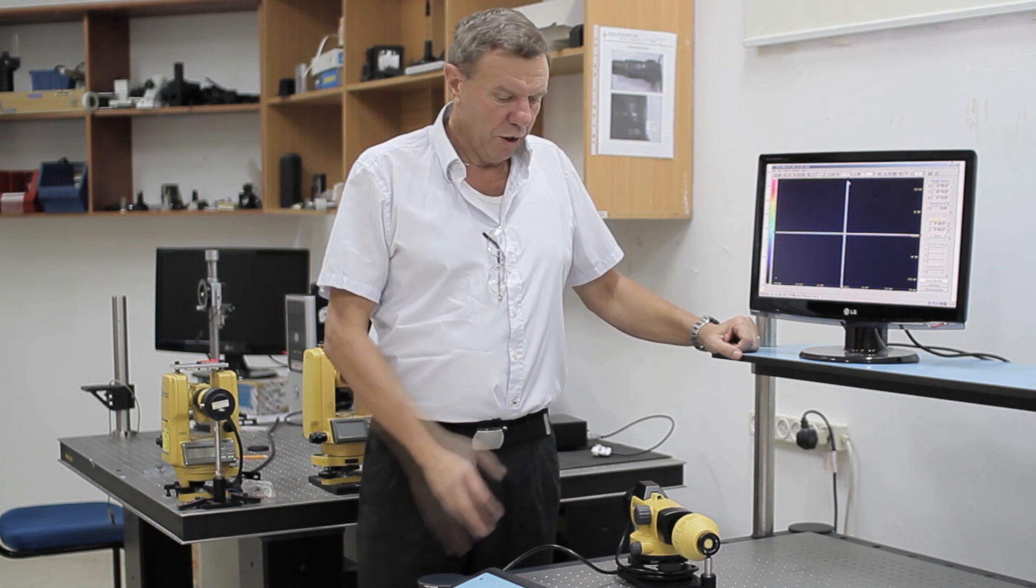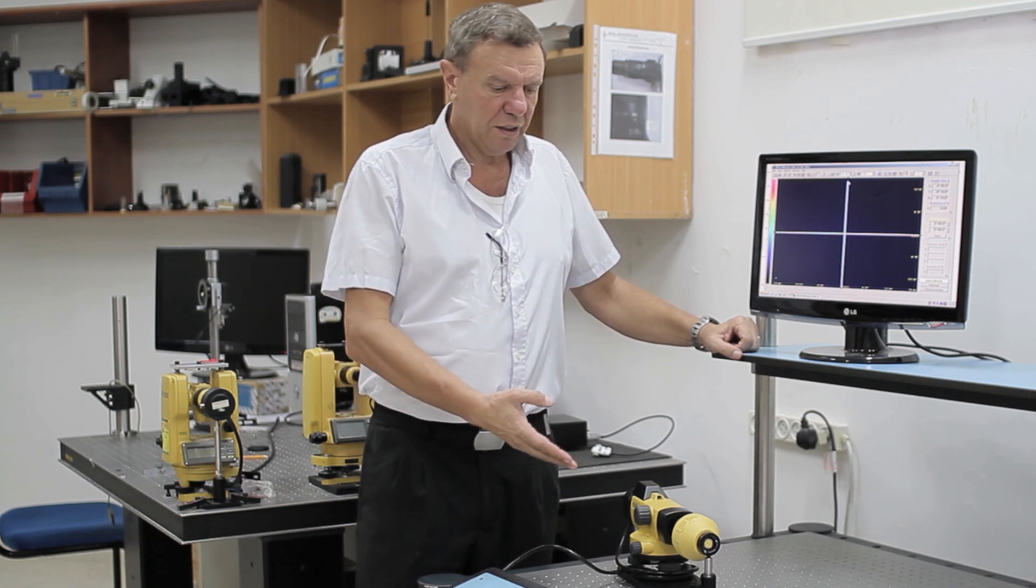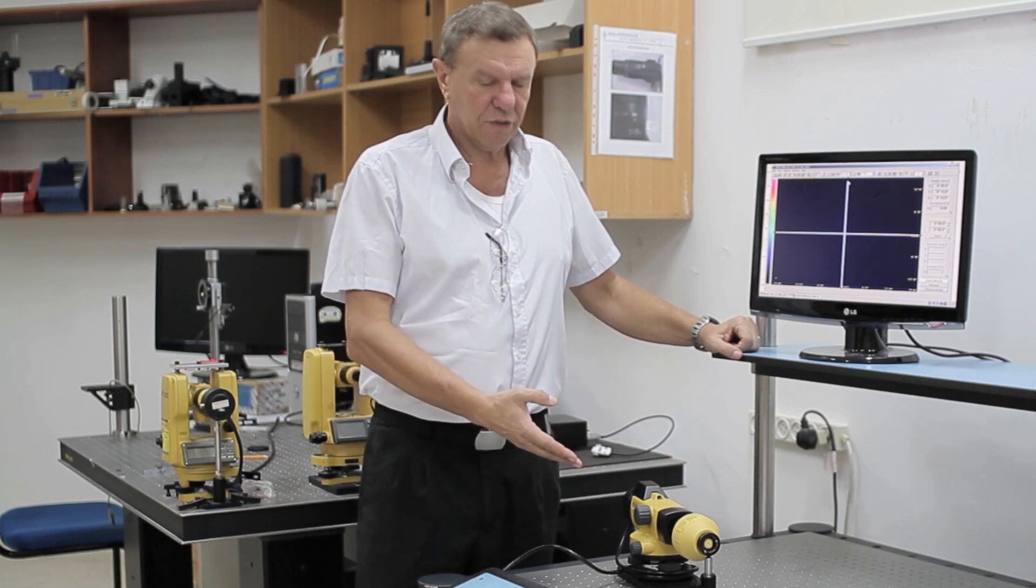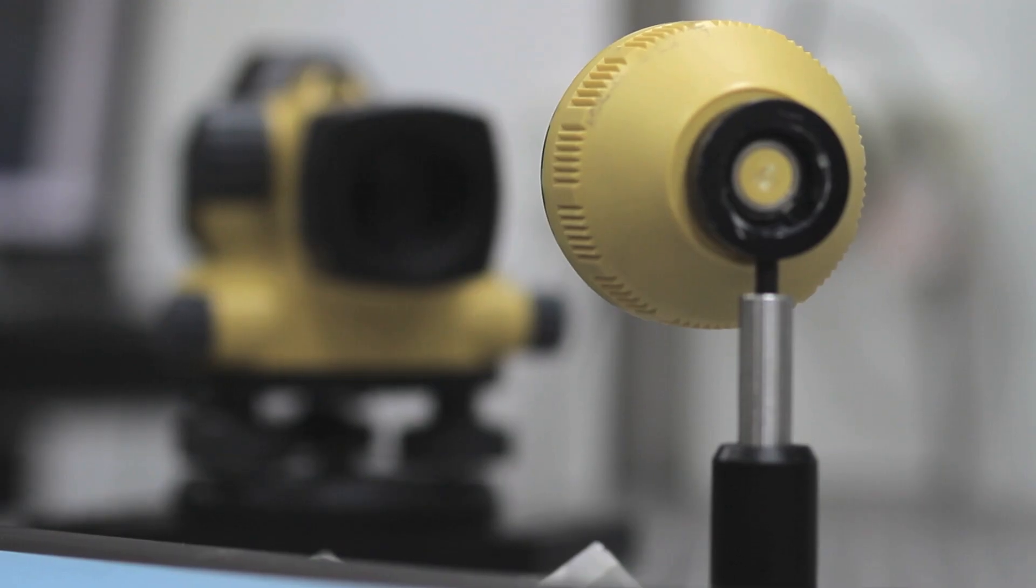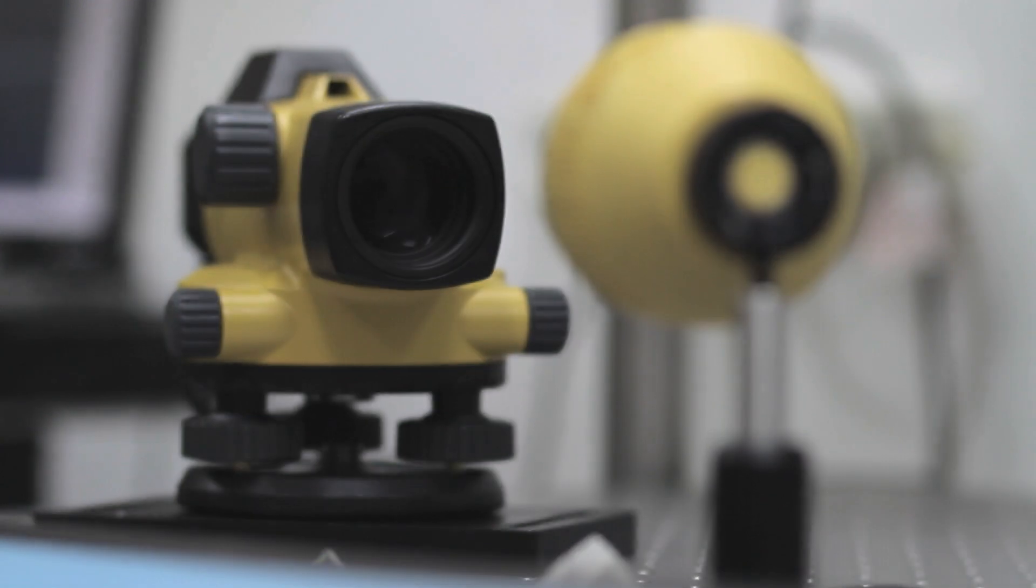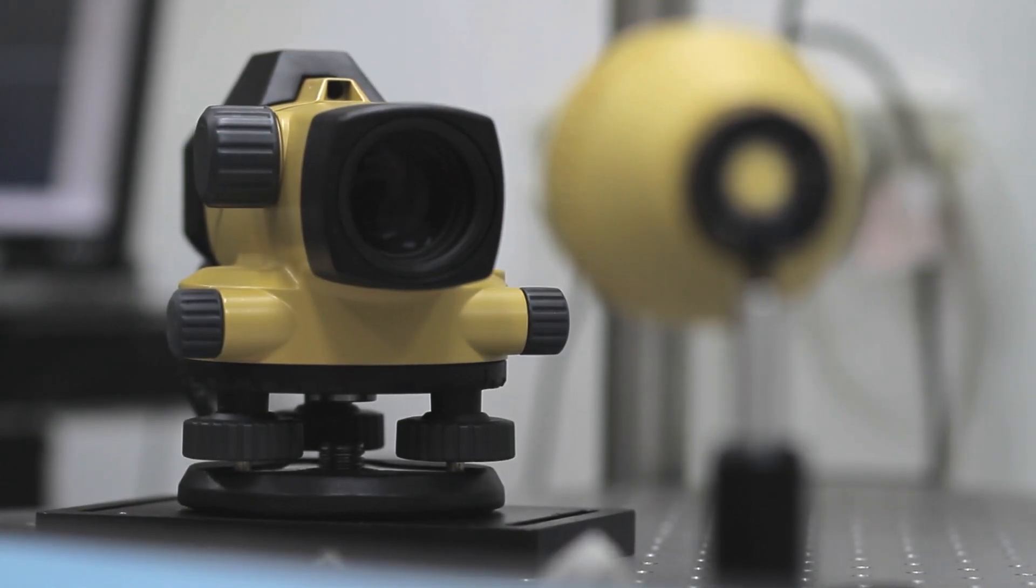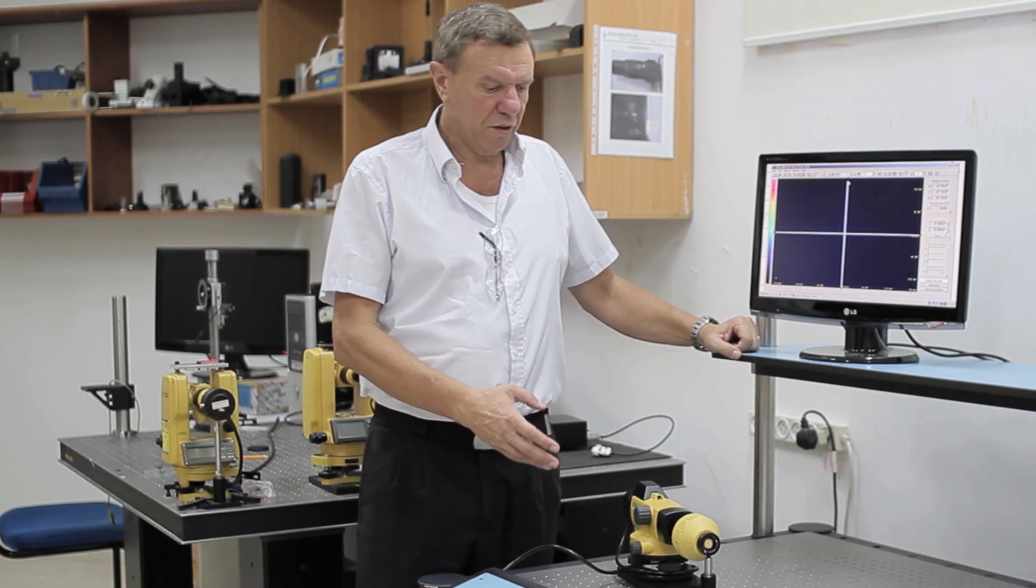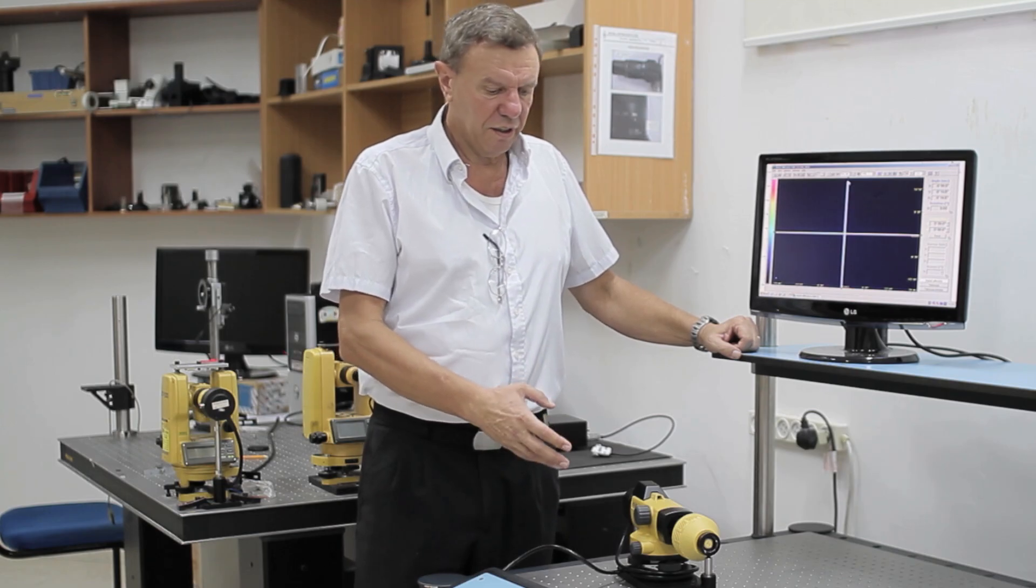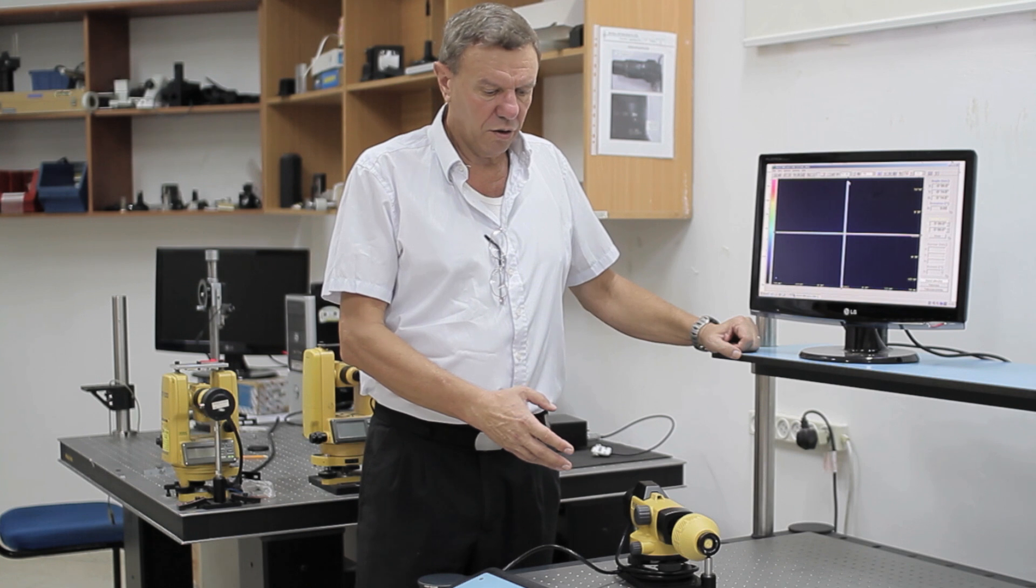Today I'm going to demonstrate our new electronic autocollimator. This unit, although compact inside, functions as an electronic autocollimator as well as a telescope.